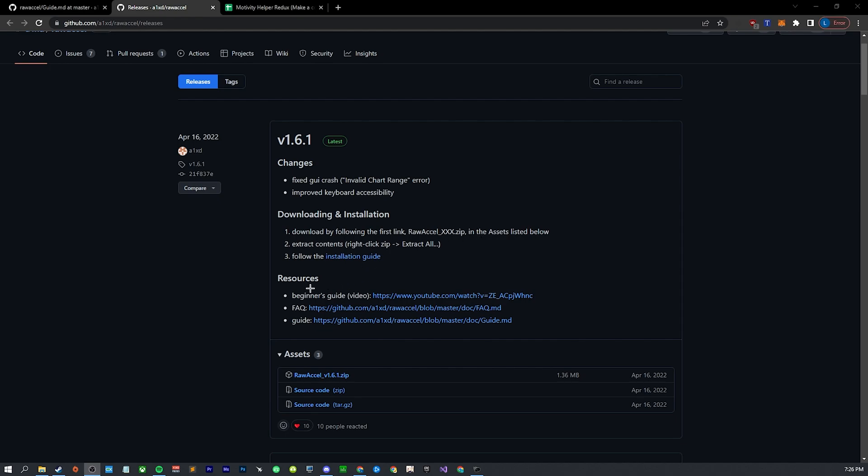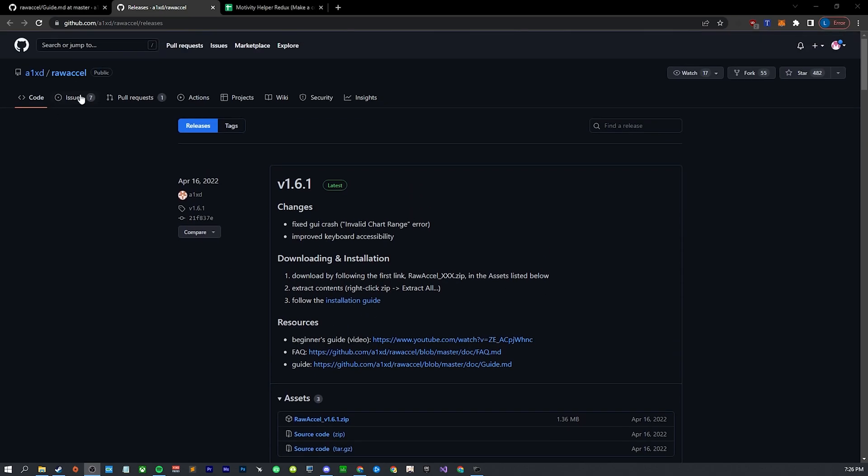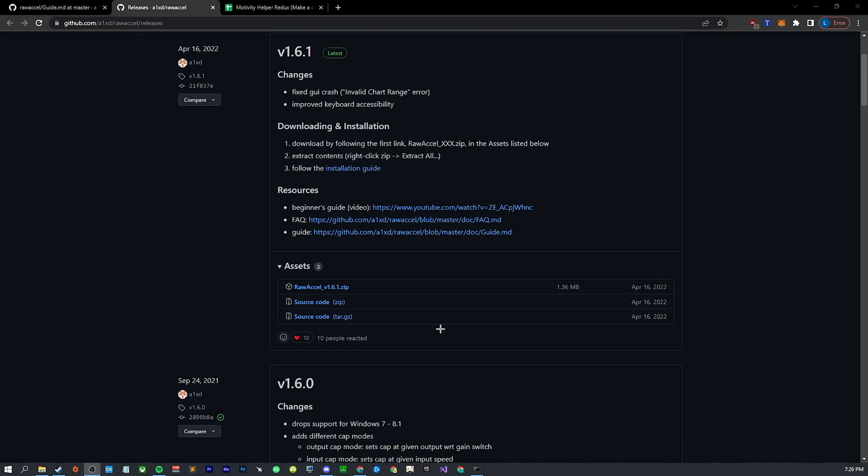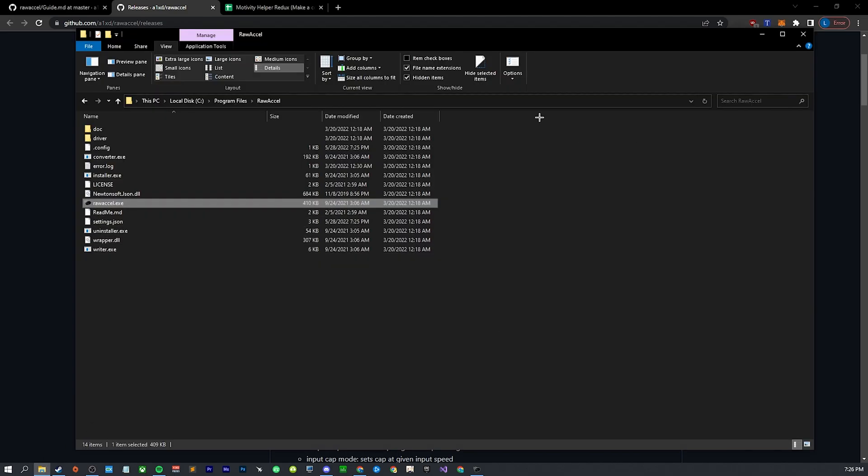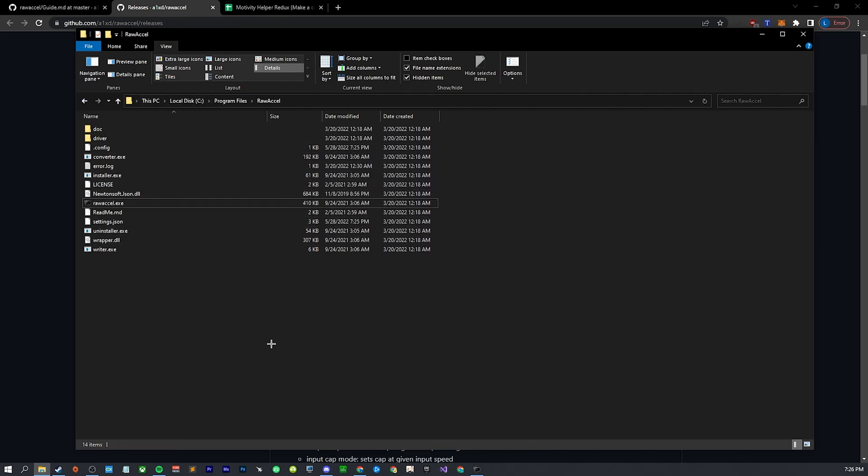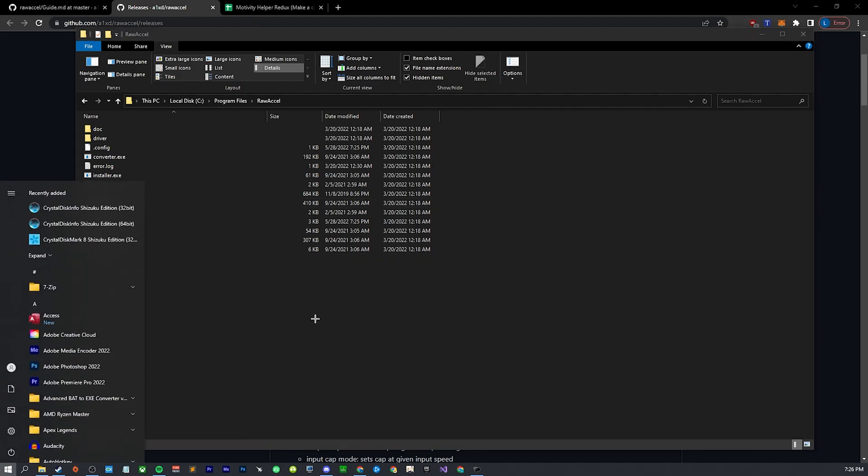You're going to go to this link which I have in the description. You're going to download Raw Accel. I put it in my program files, you can put it wherever. Just unzip it and then run the installer. Then once you've done that, you're going to have to restart your PC.